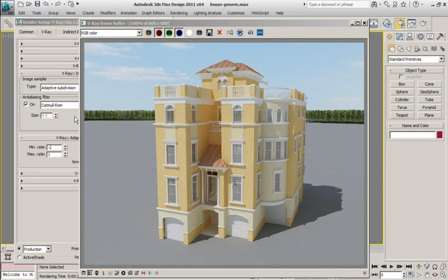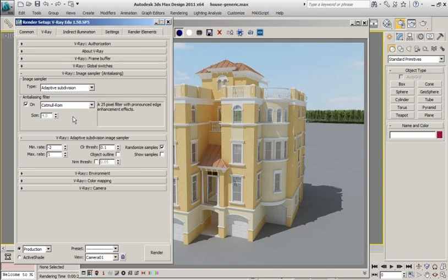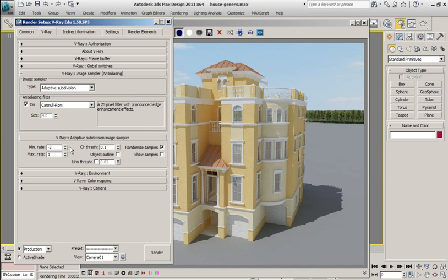You can have the absolute best configuration of settings—GI, shadows, lights, color mapping, and everything else—but if your image sampling is not set correctly, you're going to lose everything. And not only that, it is probably the most important area because it has the biggest contribution to time in a rendering when you factor in what you put in and what you get out. So if you don't handle image sampling correctly, you're going to be suffering. Hopefully, if you're an advanced-level user or intermediate-level user, you've learned that adaptive subdivision is probably not the image sampler to use for production renderings. This is a production rendering, but I'm using the adaptive subdivision image sampler.